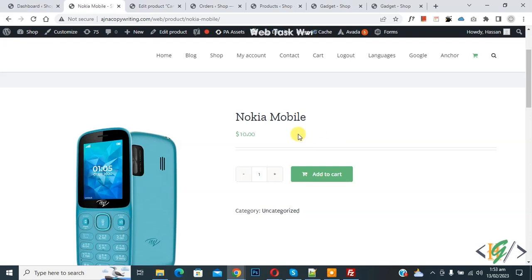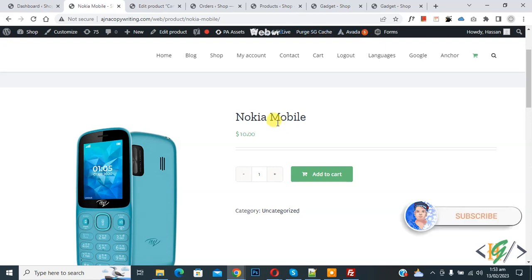Bismillahirrahmanirrahim. Assalamualaikum, my name is Asan and today we are going to add prefix or suffix in WooCommerce price in WordPress. Before starting work, it's my request please subscribe my channel. Thank you. Now back to our work.